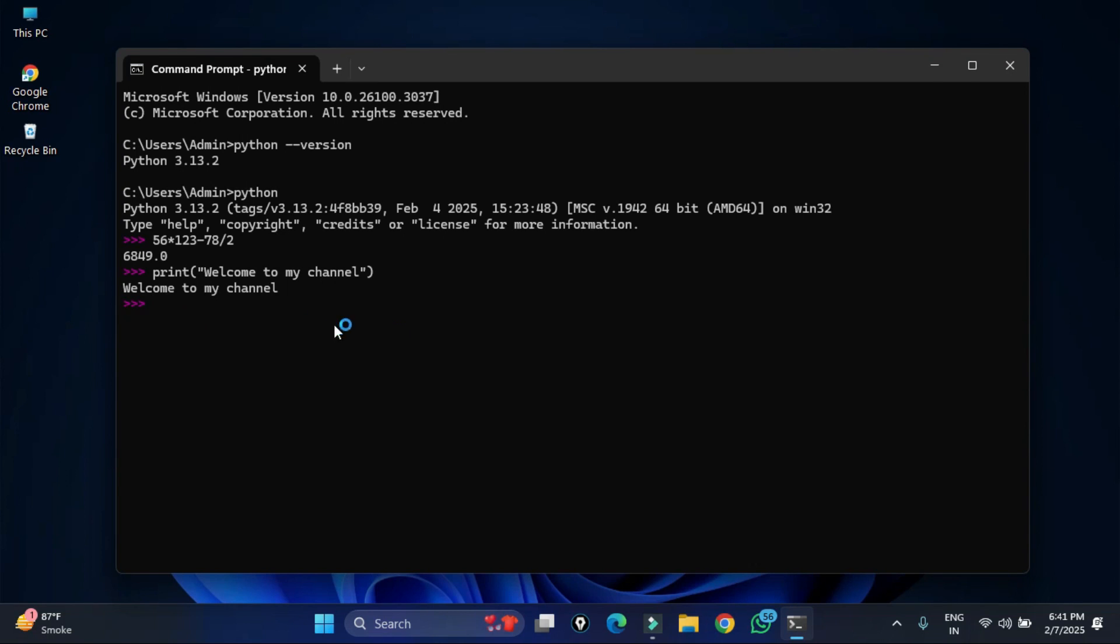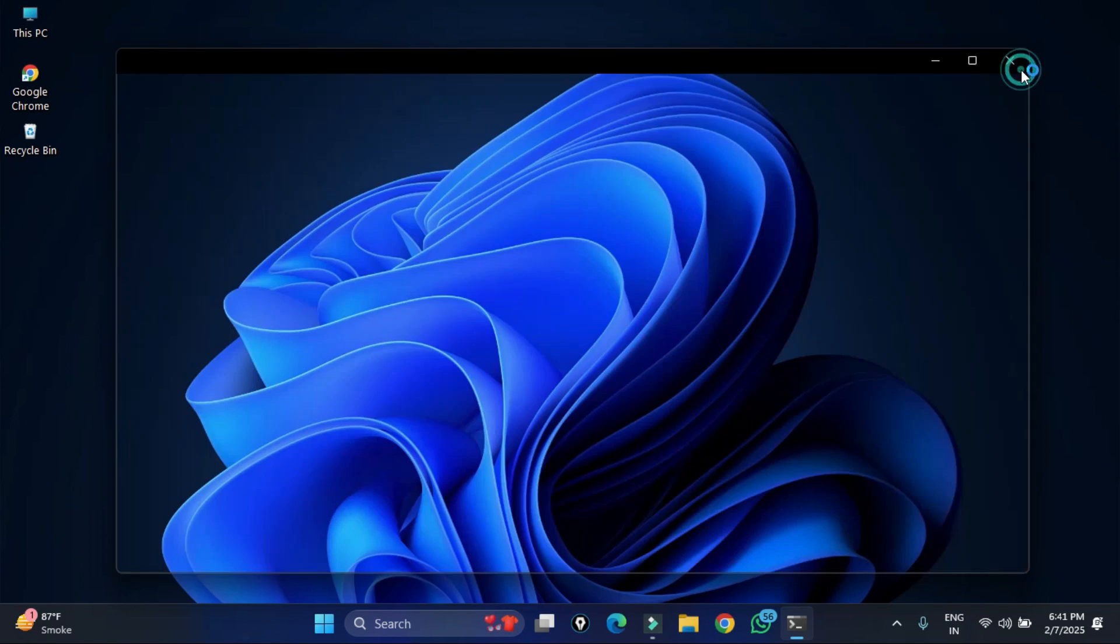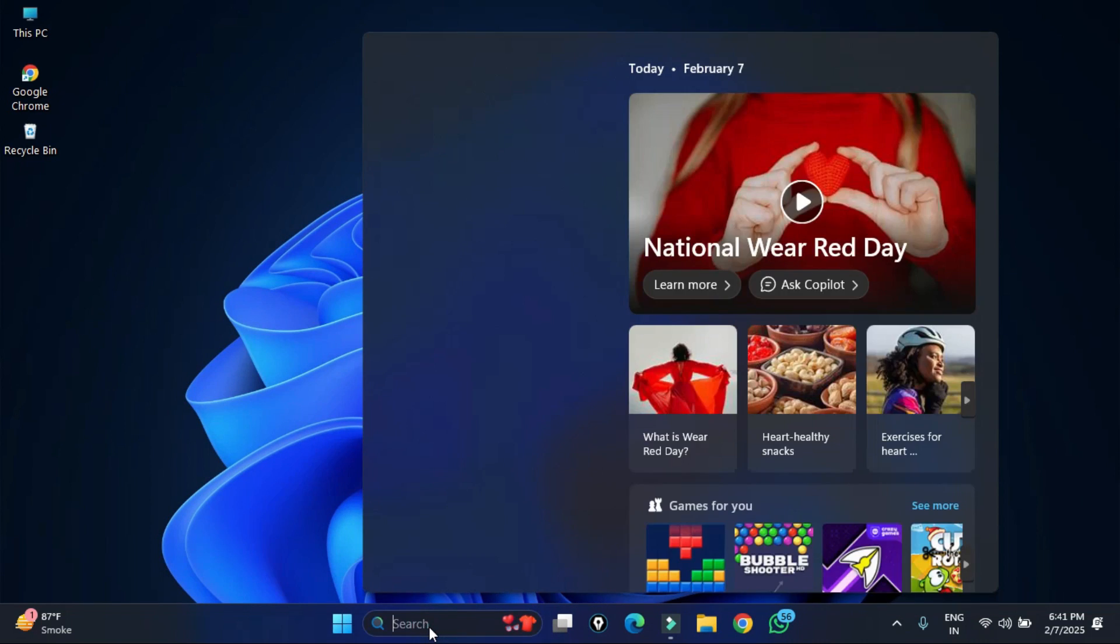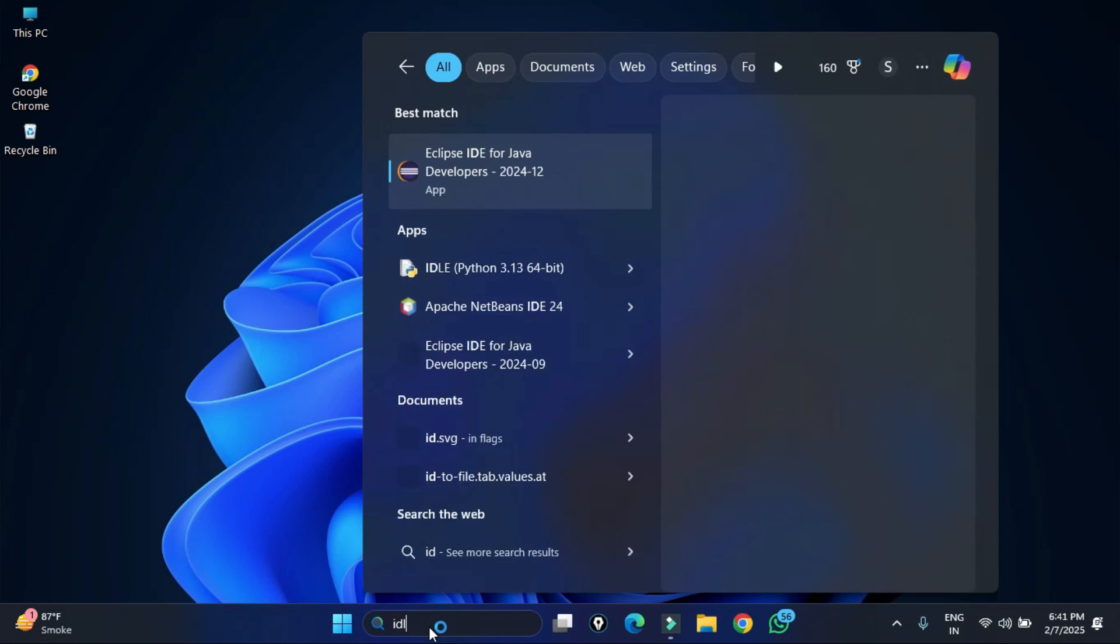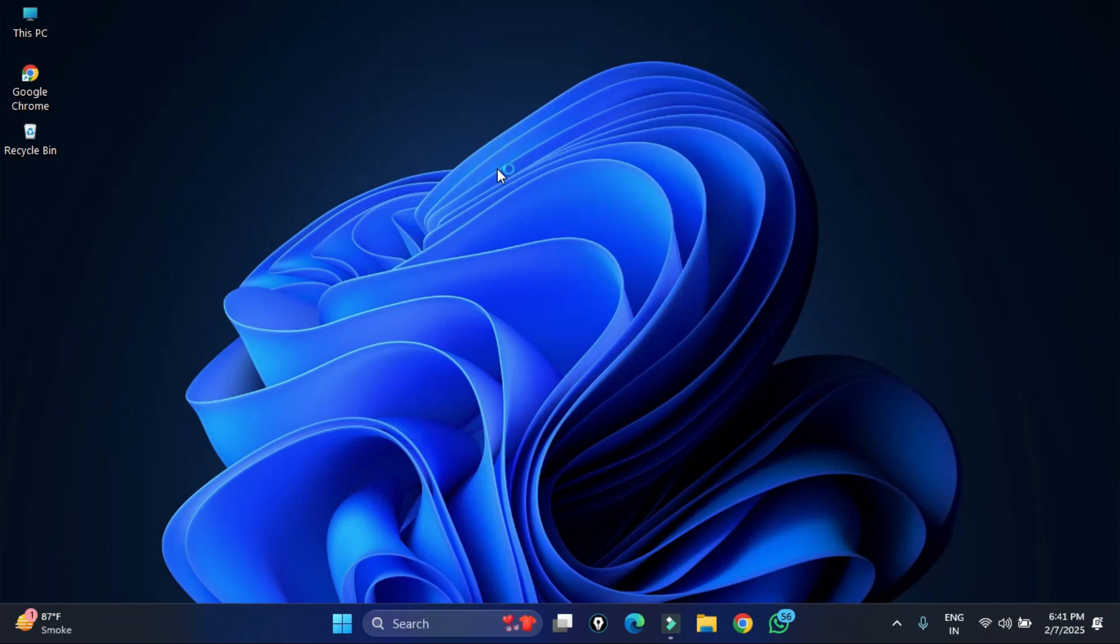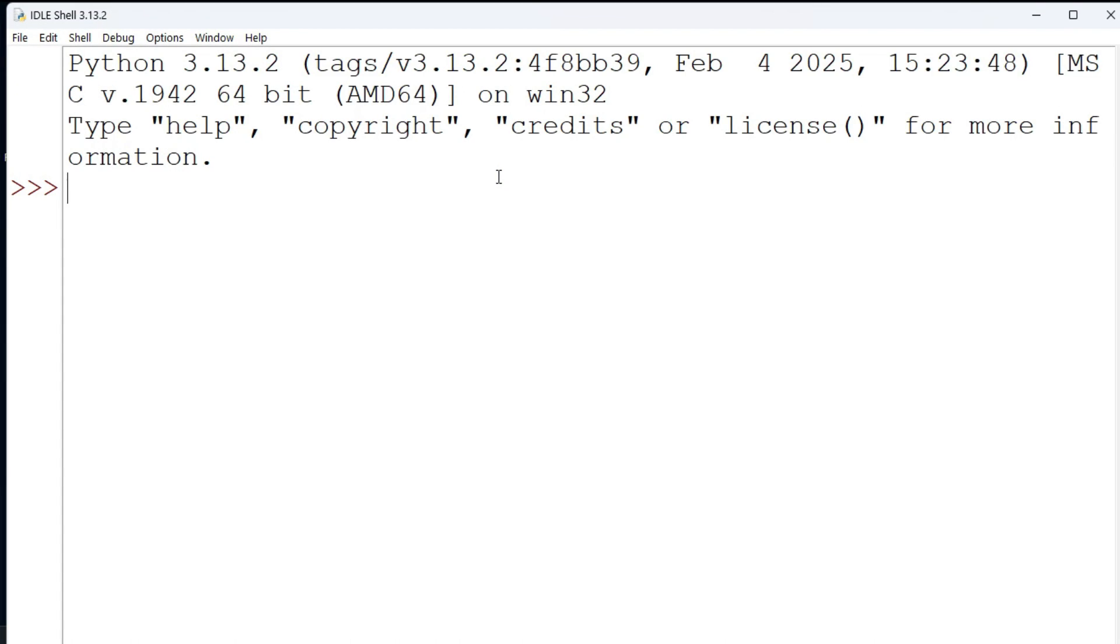Now I will be showing you how to run Python programs using IDLE. Let me close this command prompt. Here in the search box I will be typing IDLE and you need to just select this Python IDLE. Now here you can type your commands and you can run it.